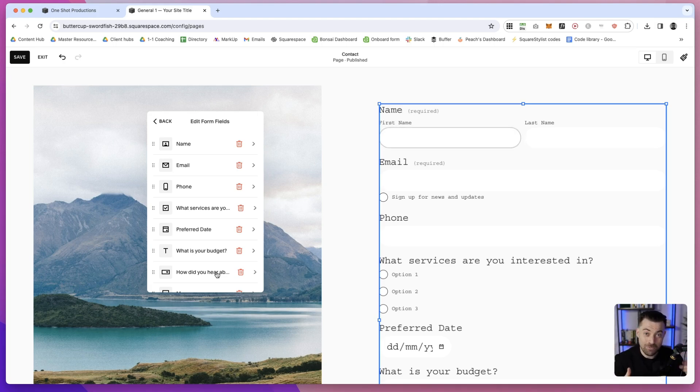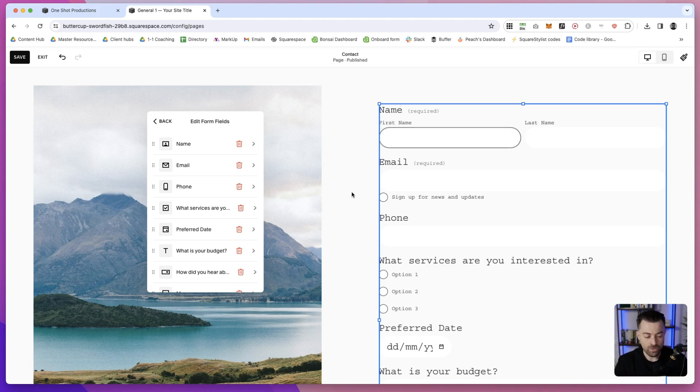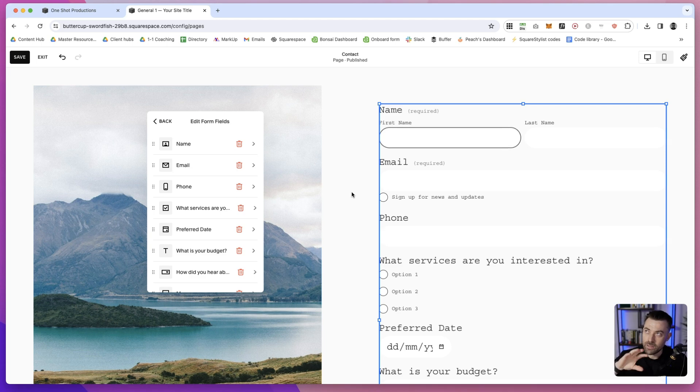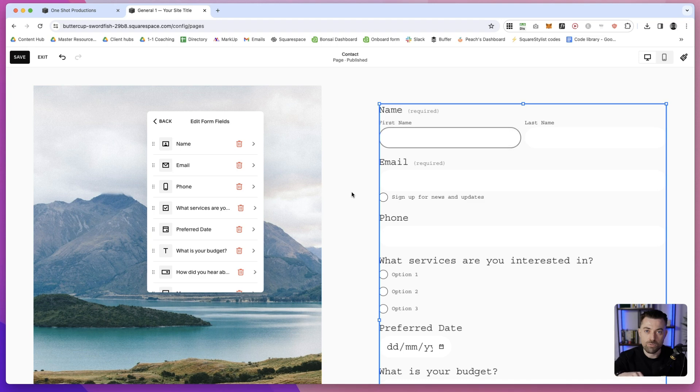When you're doing your forms on your Squarespace website, or if you're doing it for a client website, I would suggest if you were doing it prior to the updates, go back in and do the contact forms. You're going to be able to have way more control over those forms. Even something like the sign-up for news and updates - that's huge.